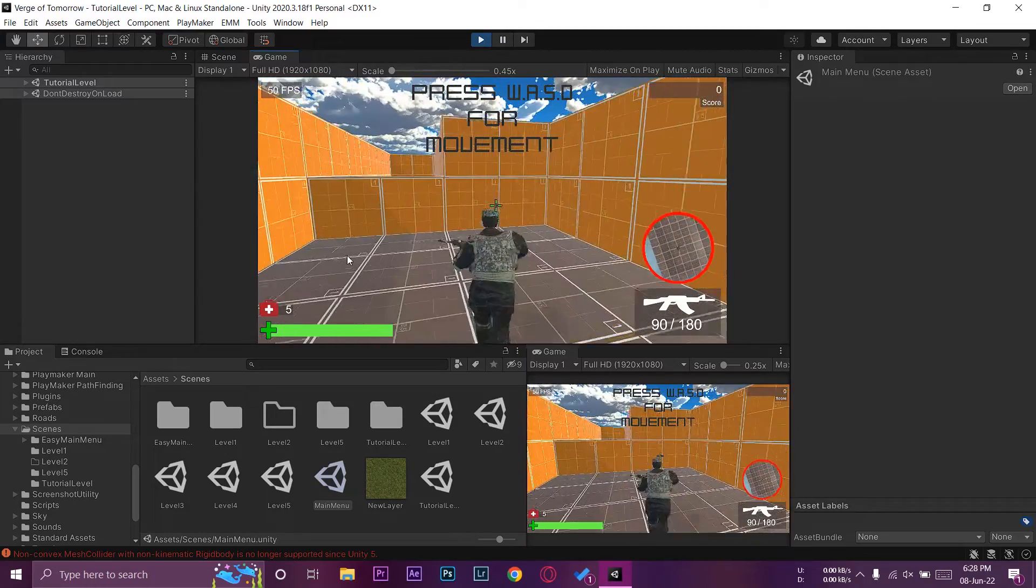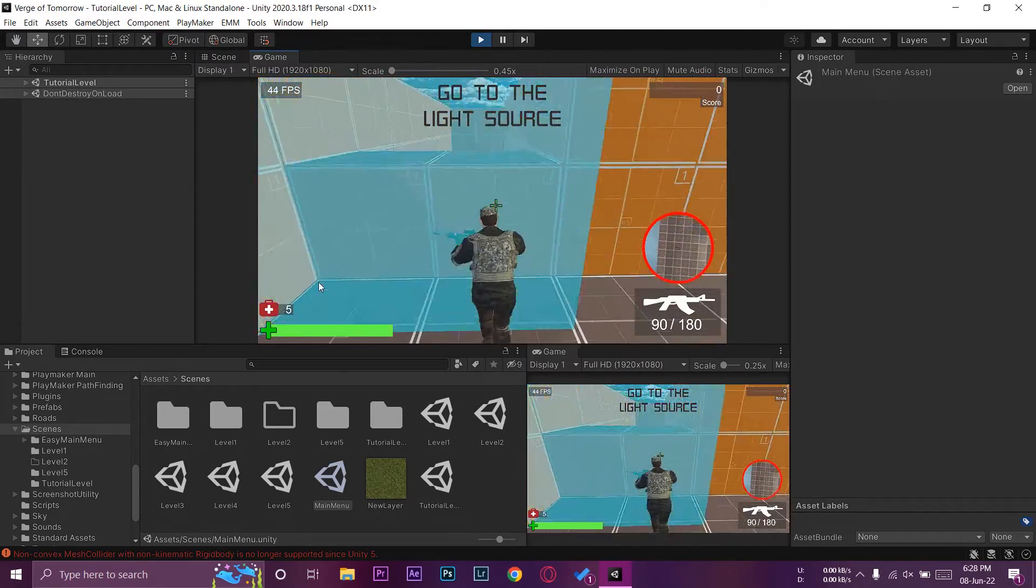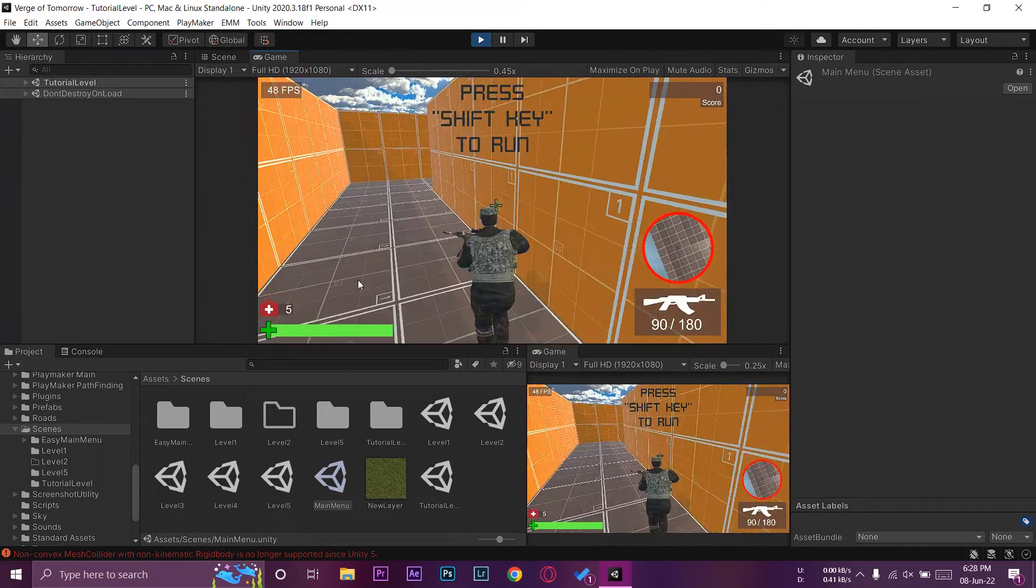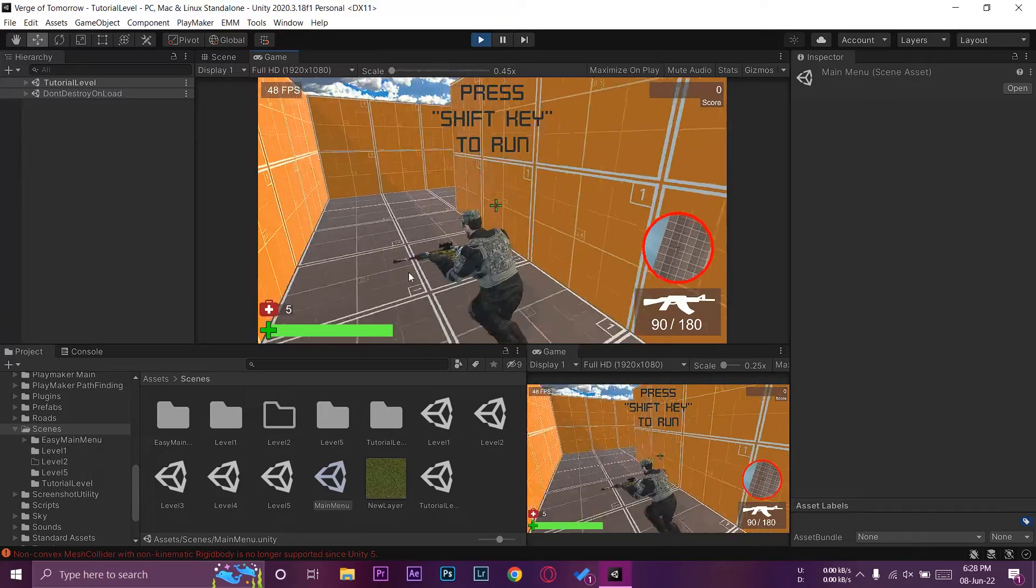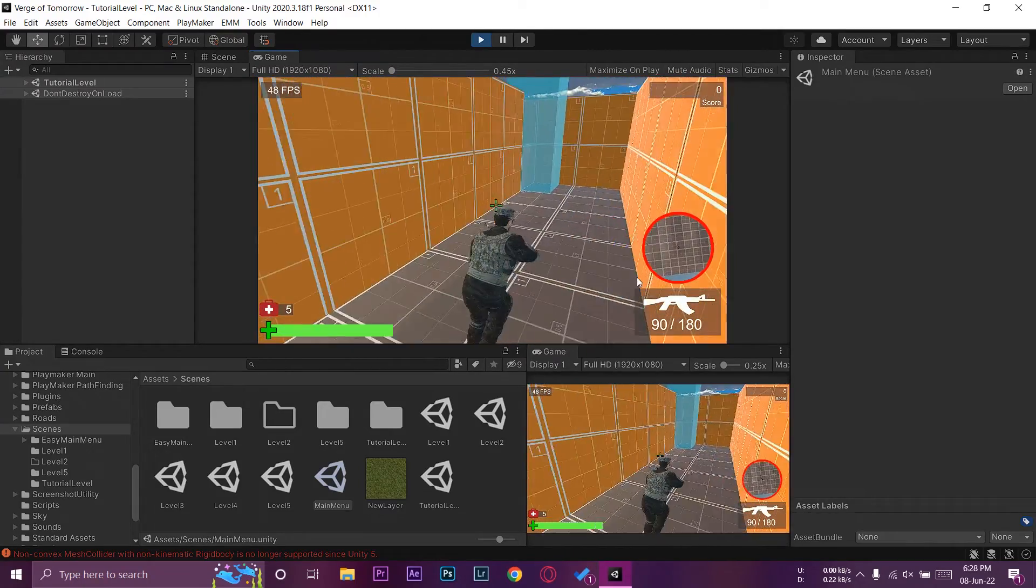As you can see now there is no darkness whenever the scene loads. So guys, in this way you can solve the problem in Unity that whenever you load a scene it is dark.